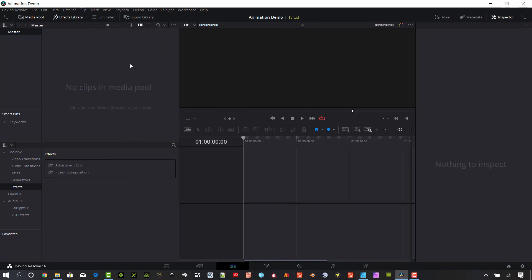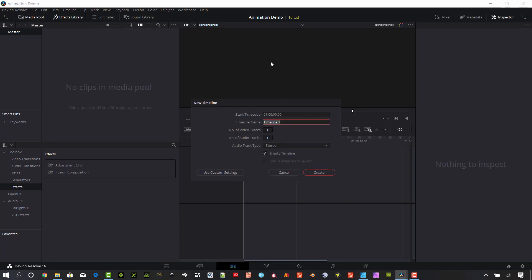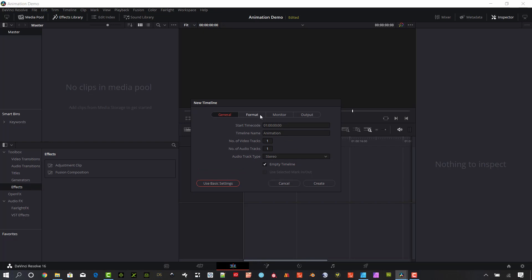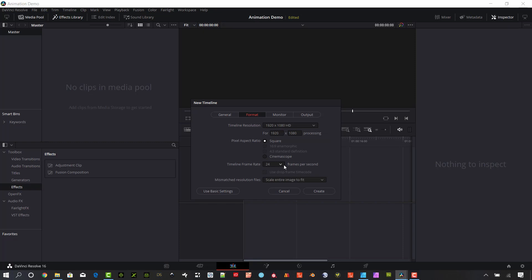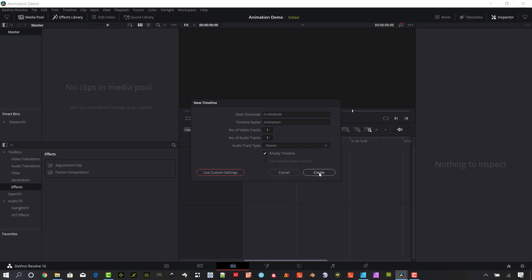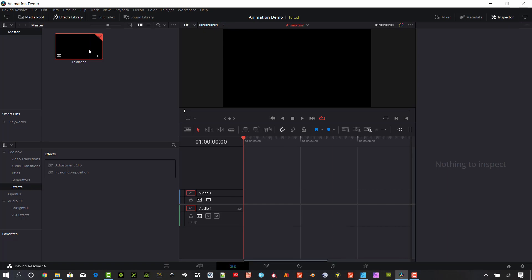Starting now in the edit page, I have a blank composition. Since this is an animation, I'm probably going to want to create a timeline with 24 frames per second. Hit Ctrl+N — if you're on a Mac you want to hit Command+N — to create a new timeline. You can also go up to Timeline and create a new one. Just for animation, 24 frames a second works best, but if your overall project is 30 frames per second go ahead and use that. Check it under Format, go back to basic settings.